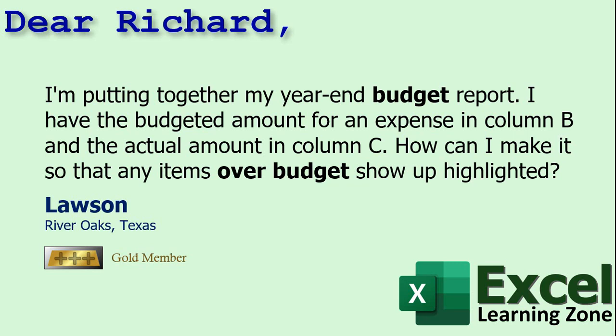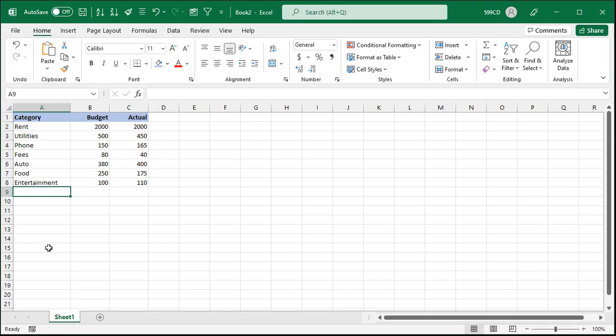Well Lawson, to do this we're going to use something called conditional formatting. It's real easy to use, let me show you how. Okay here I've got a real simple budget sheet set up. I've got the category, the budgeted amount, and the actual amount.